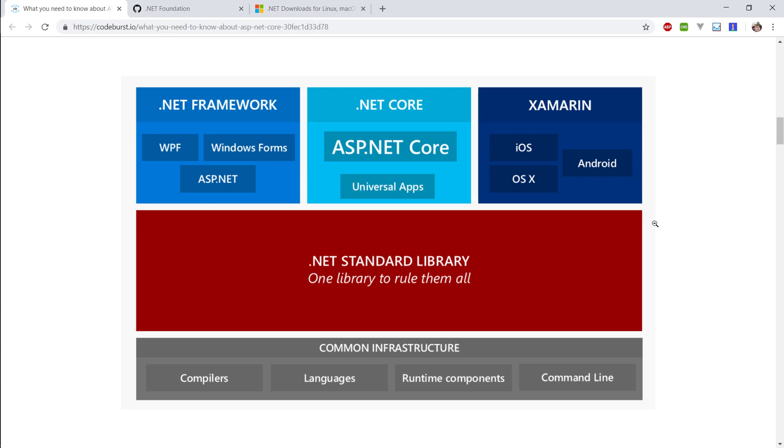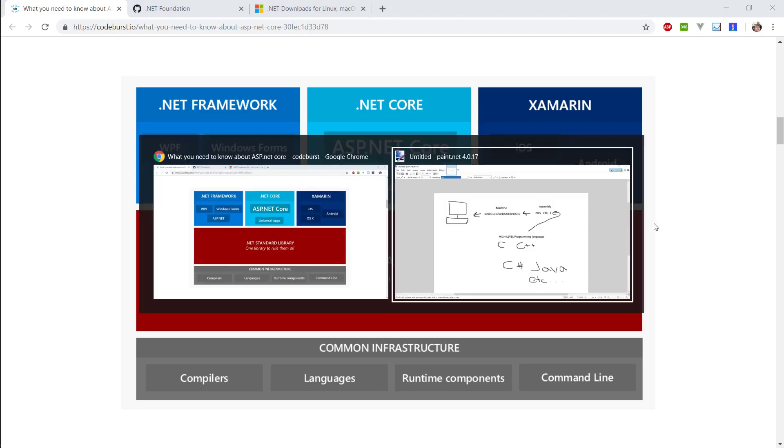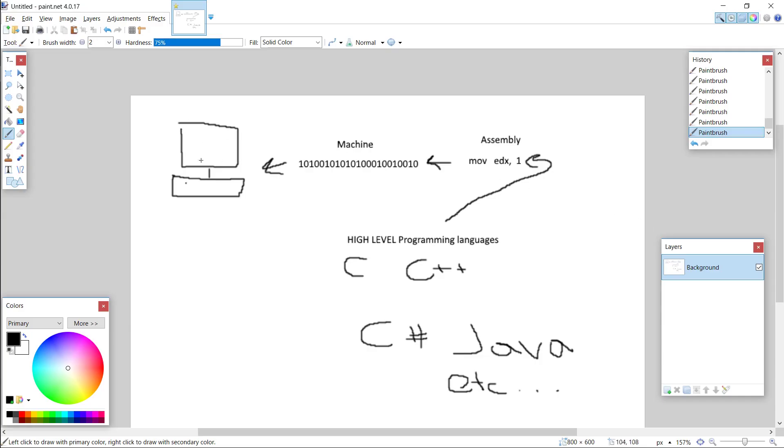So where do the computers start? The computers start at the computer, the hardware. Now, at the beginning when Alan Turing invented computers and all that stuff and all the old people were programming, they were using machine code. So these are your 1s and 0s, and as you can imagine, programming in machine code can be boring and hard and prone to error because you cannot read it as a human being.